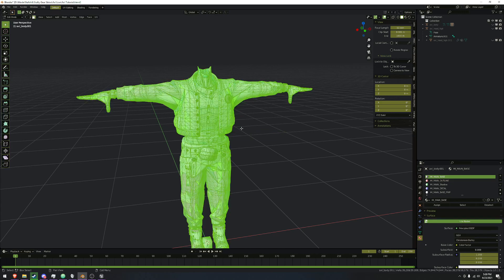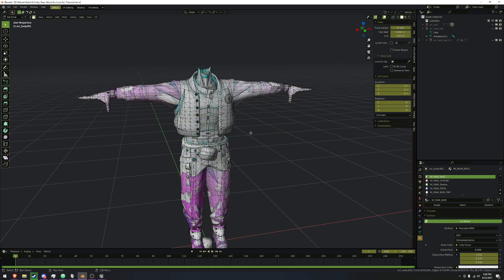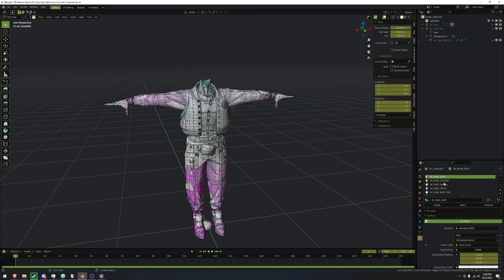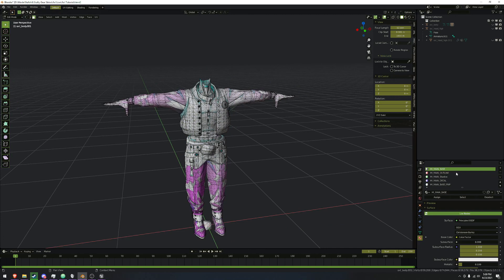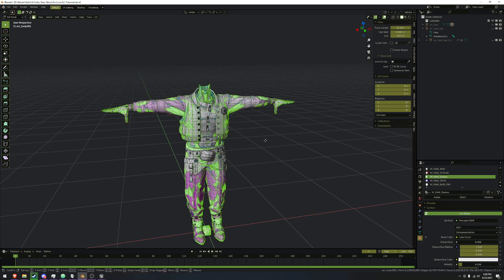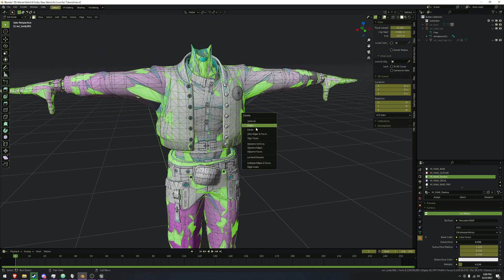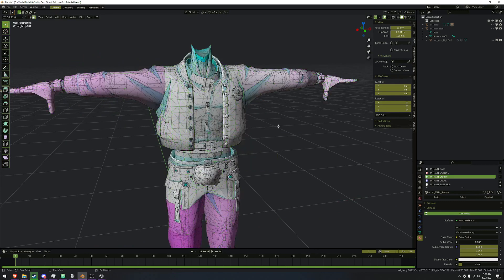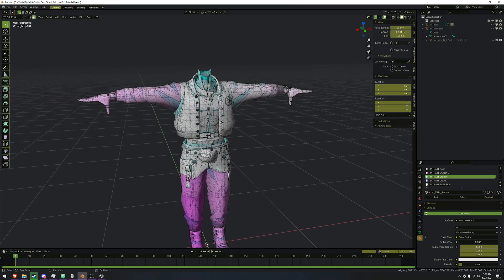So we're going to go into edit mode, deselect everything, and we need to delete the outline — hit select, and it selects this little cube here. And then shadow, which selects this low poly mesh that sits around it. If you want to delete both of these, delete faces.